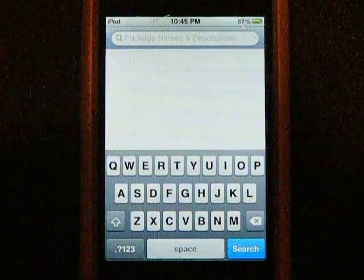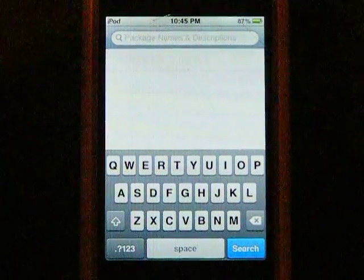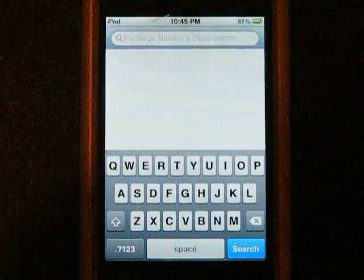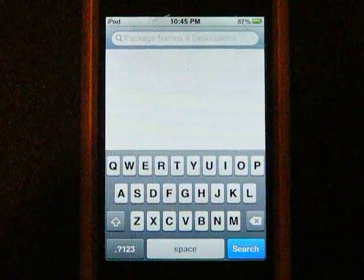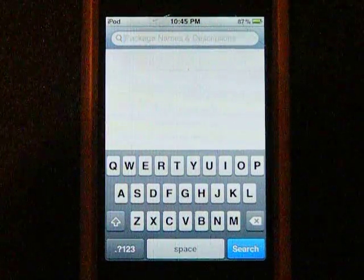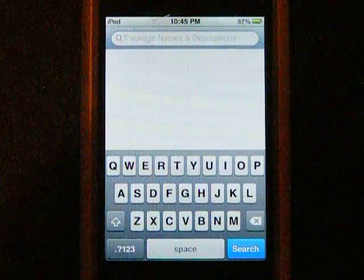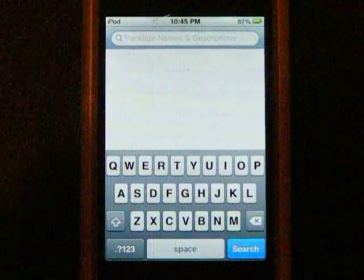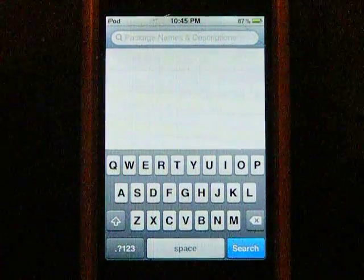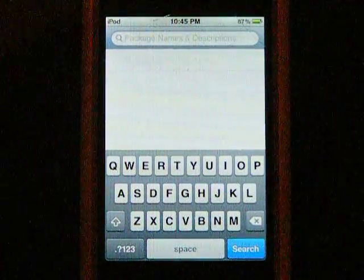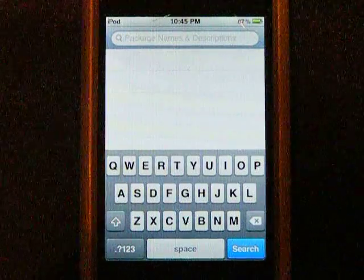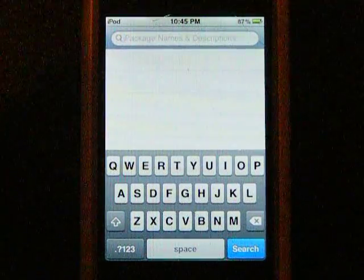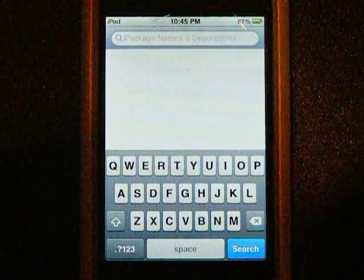Hey YouTube, this is 101MegKit and today I'm going to show you how to get free apps from Instalous. It's an app that you get from Cydia, and by the way your iPhone or iPod touch has to be jailbroken to be able to do this.